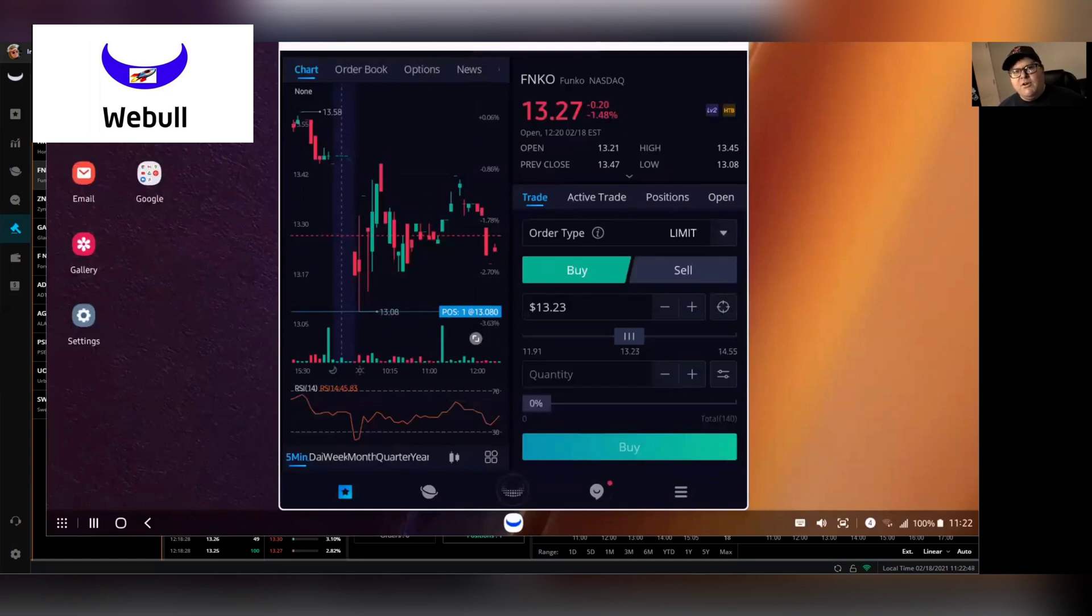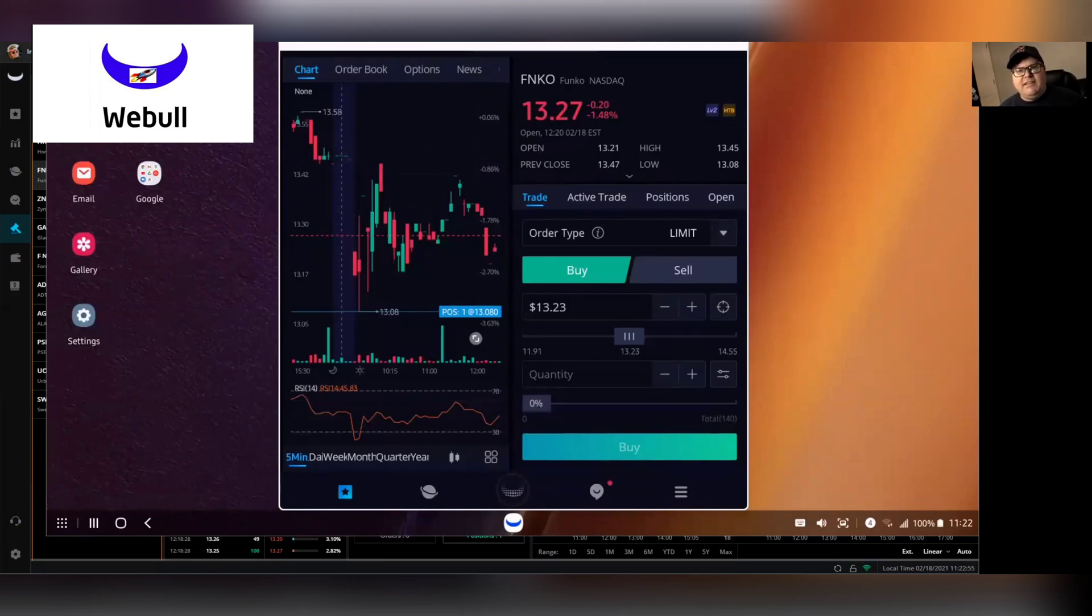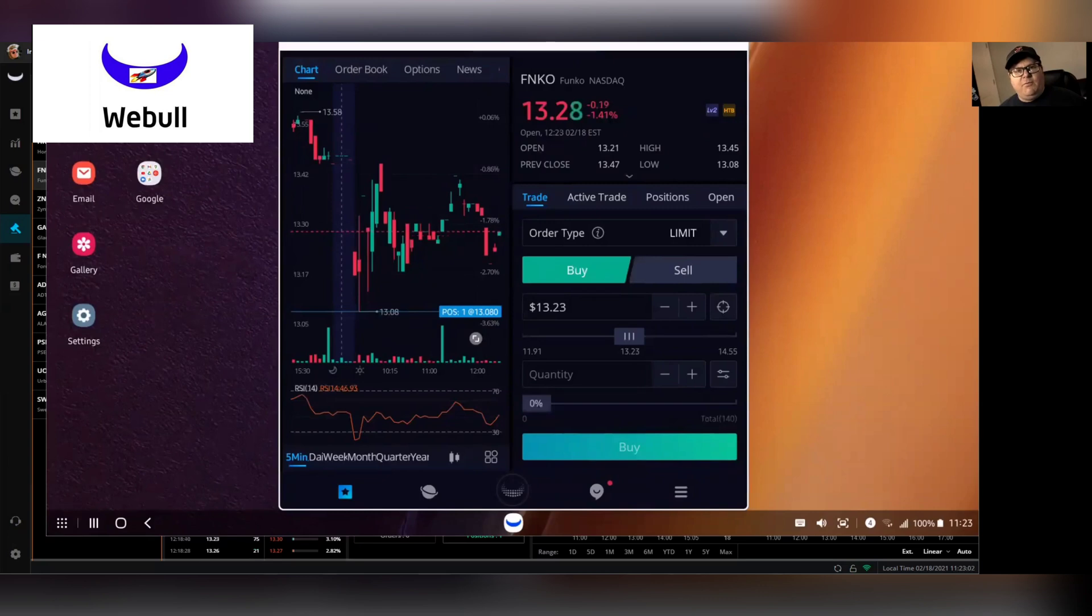So what we're going to do is I'm going to show you via the app and the web-based app exactly how you do it on both. So we'll use the mobile device and we'll use the web-based desktop platform and I'll show you how to place a stop order.